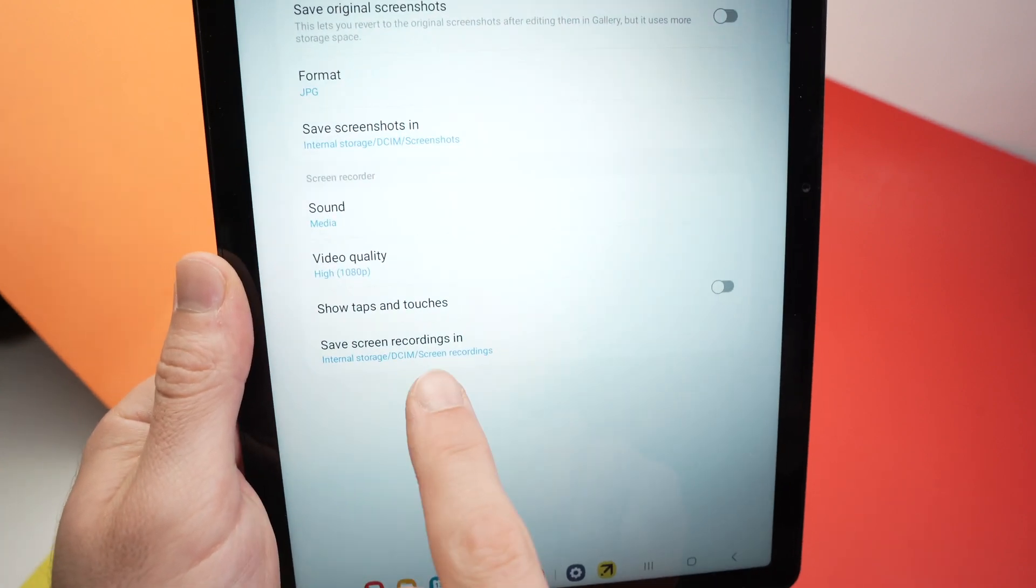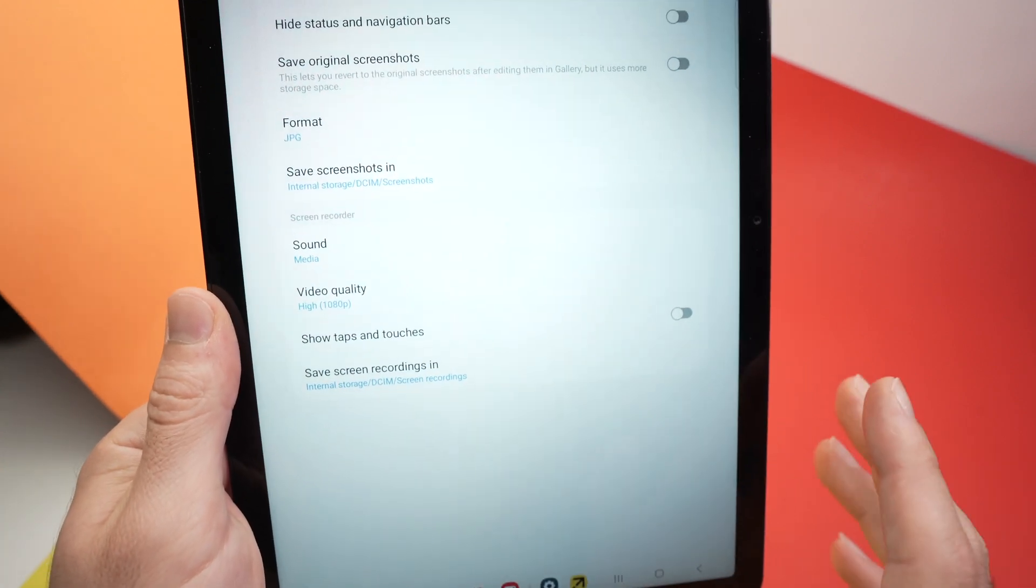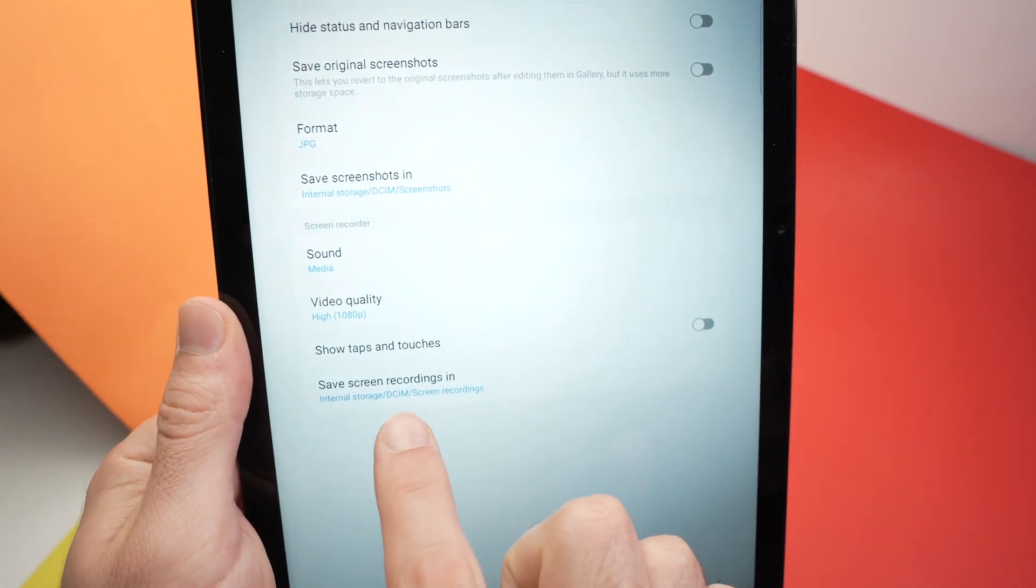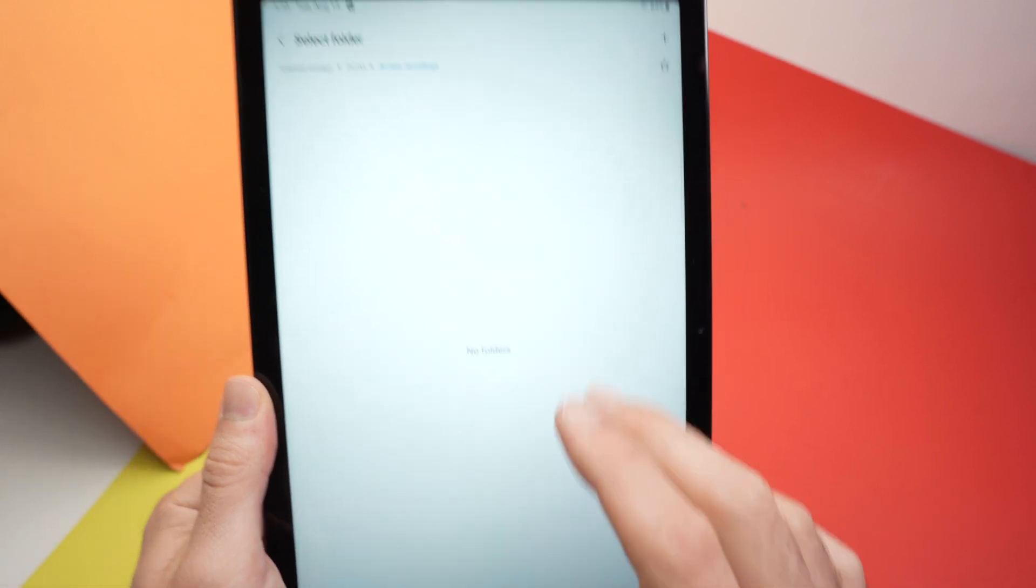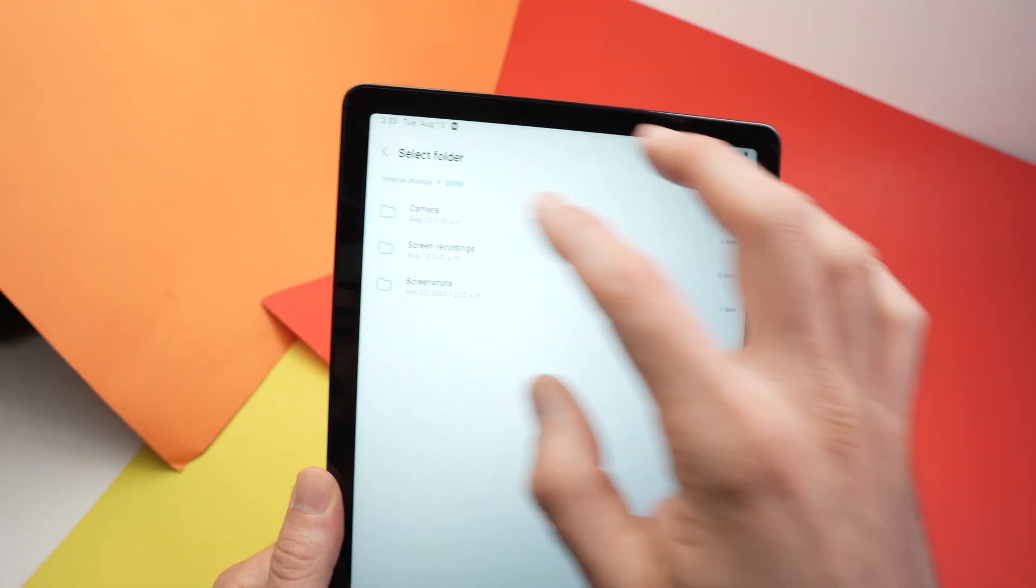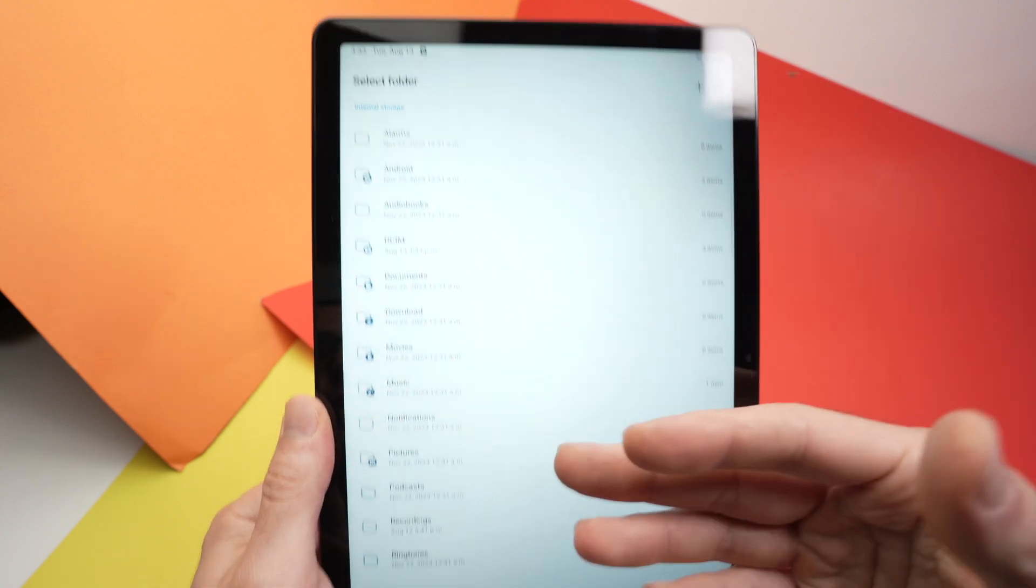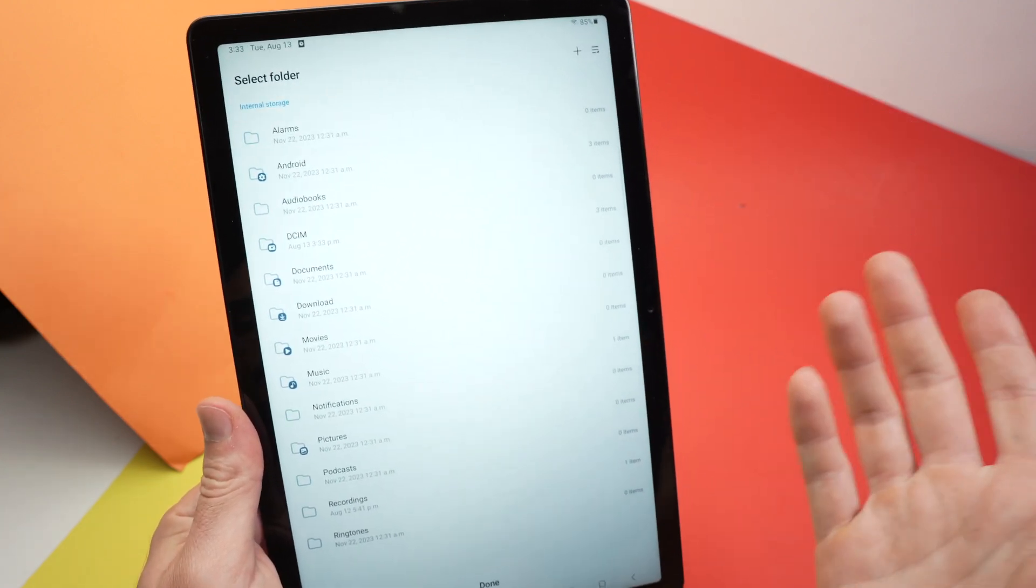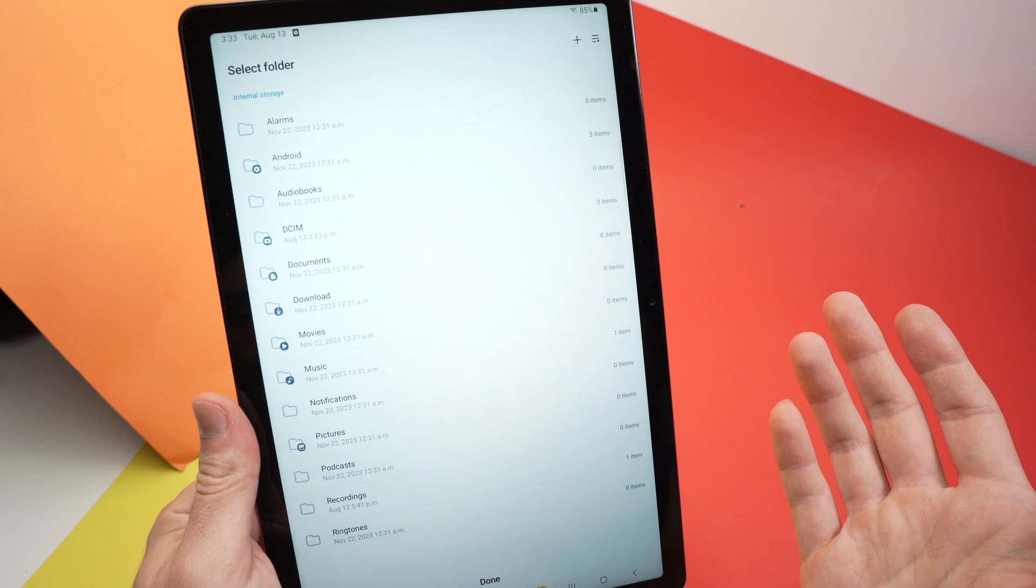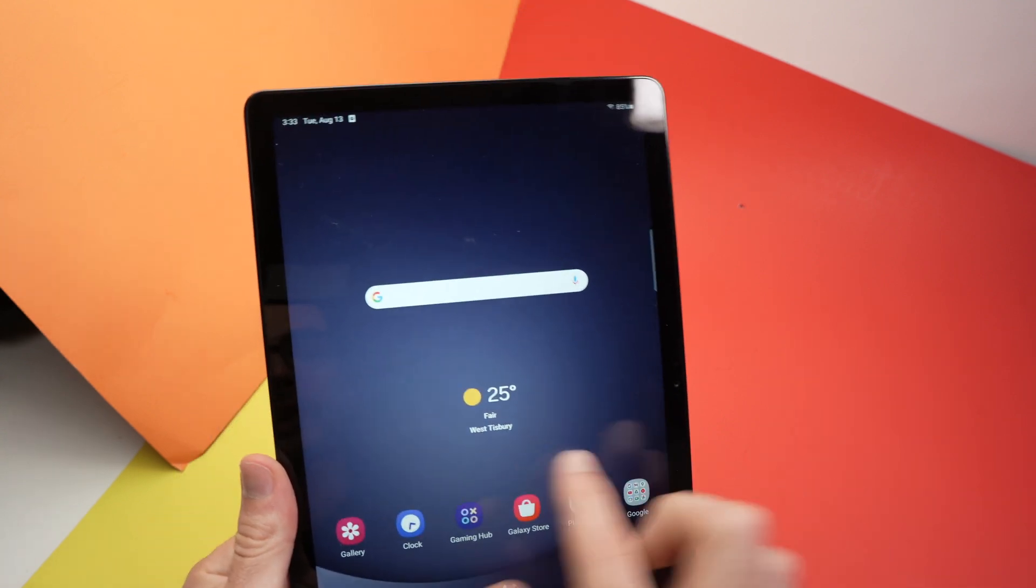Finally, you have save screen recording in. By default it's in internal storage, DCIM screen recordings. You can tap here and select any other folders on your Samsung Galaxy Tab where you would like the screen recording to go in case this is not what you want. All right, so when you're ready, let's say you're browsing.